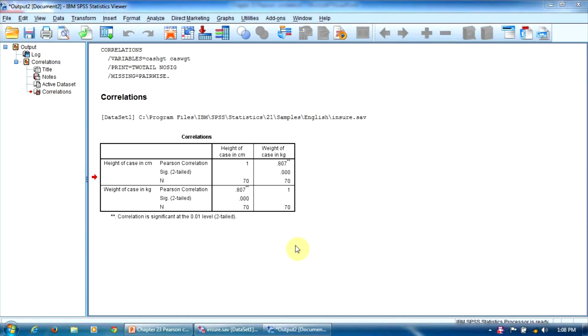One more thing before the end. Based on the Pearson correlation, we can compute the coefficient of determination, which is the shared variance of the two variables. So the proportion of variance in one variable that is explained by the other variable.